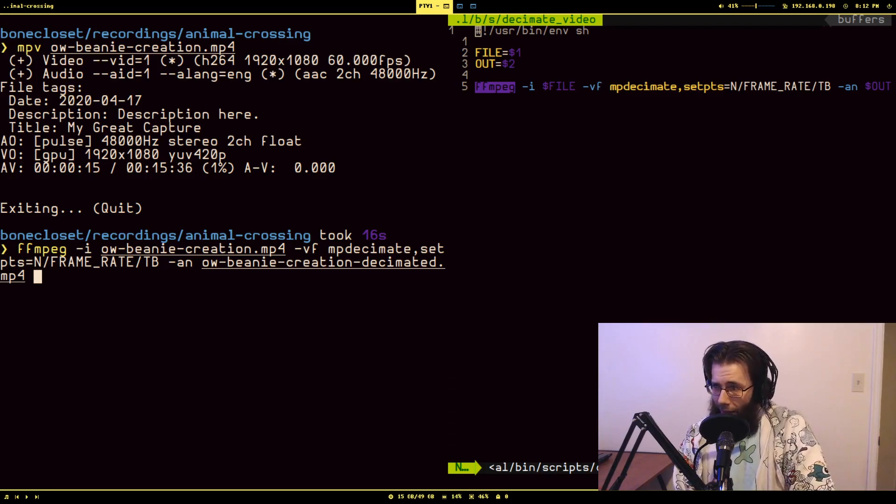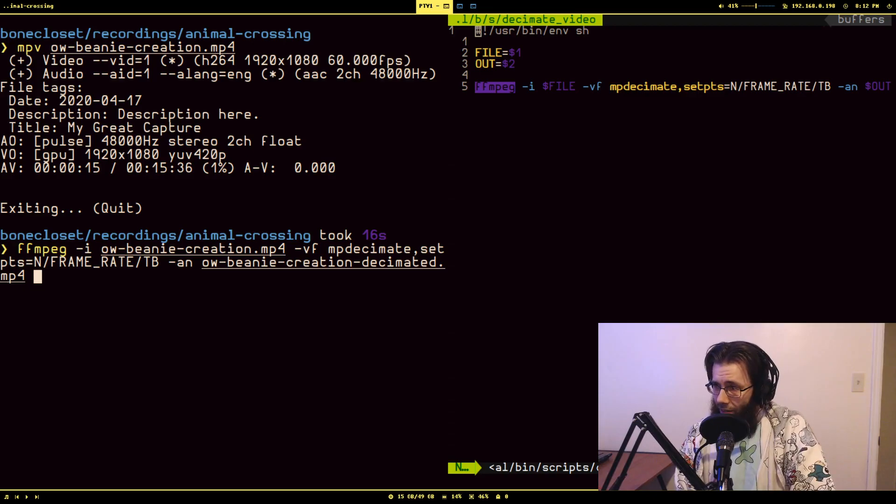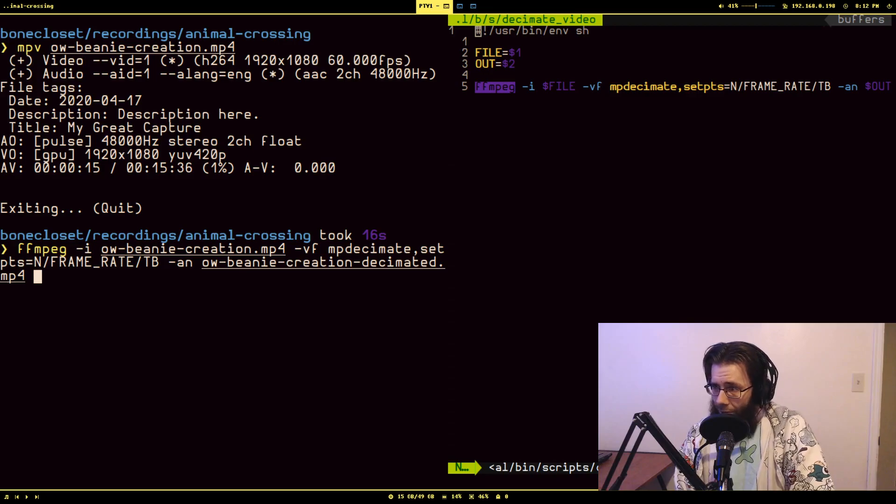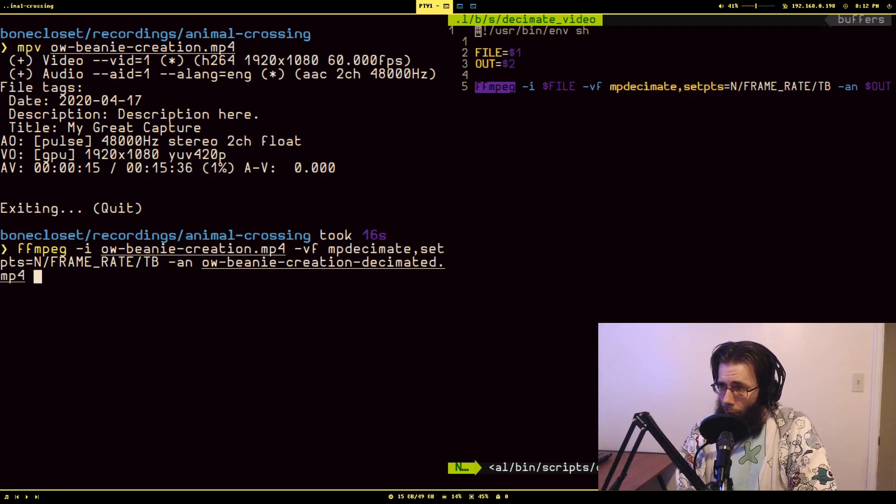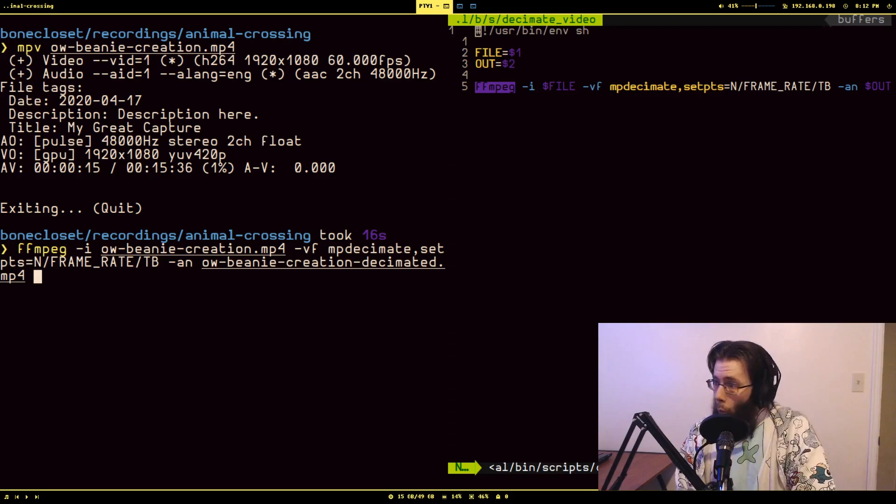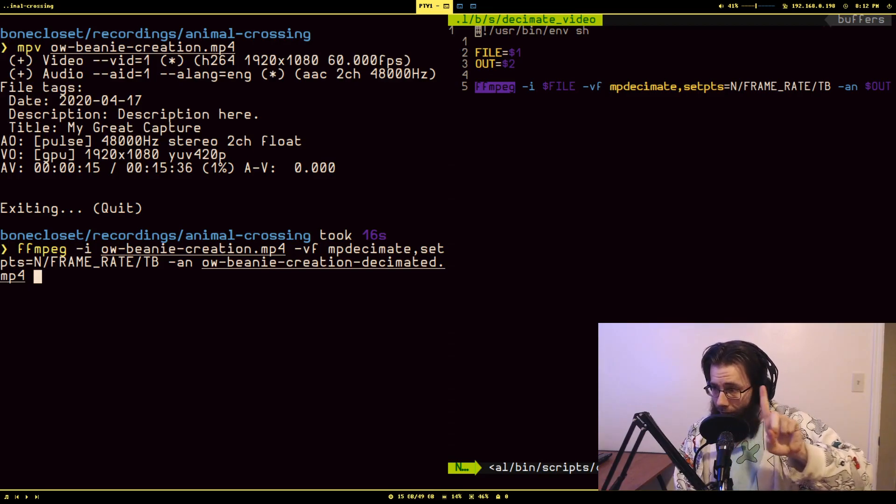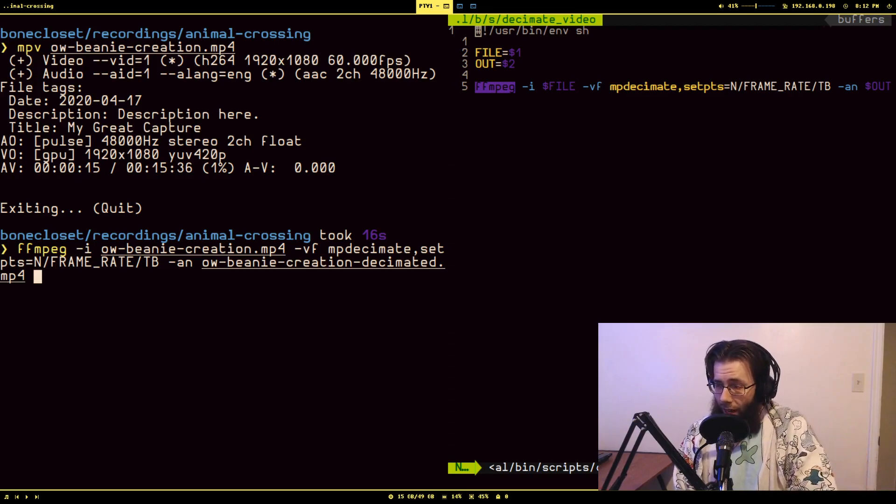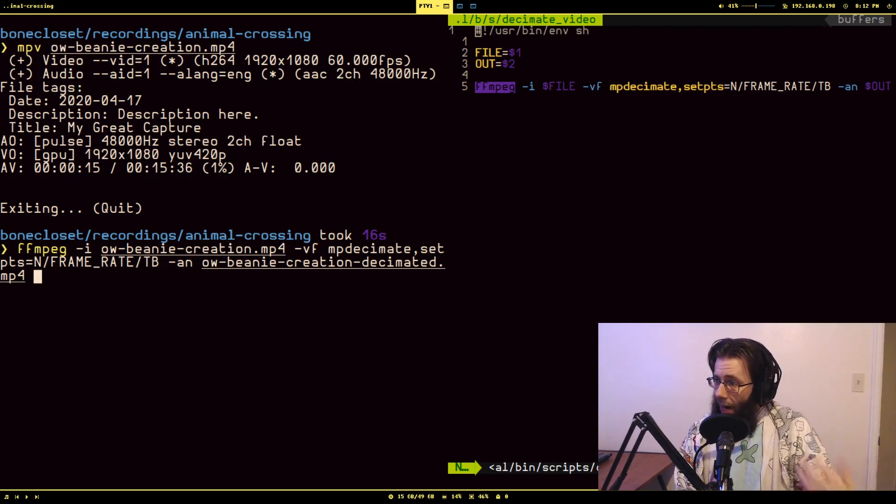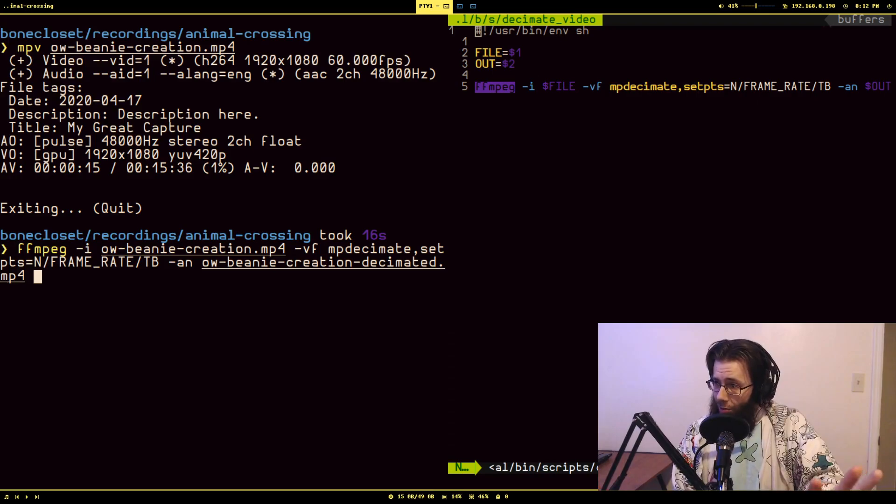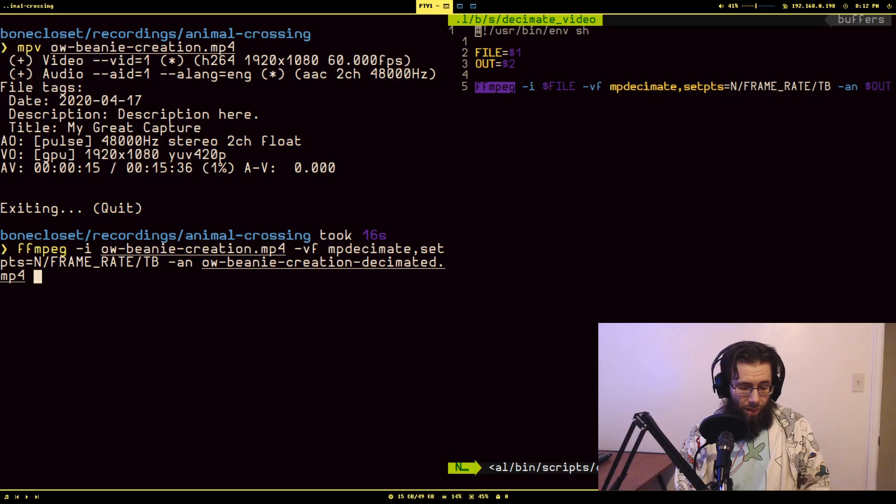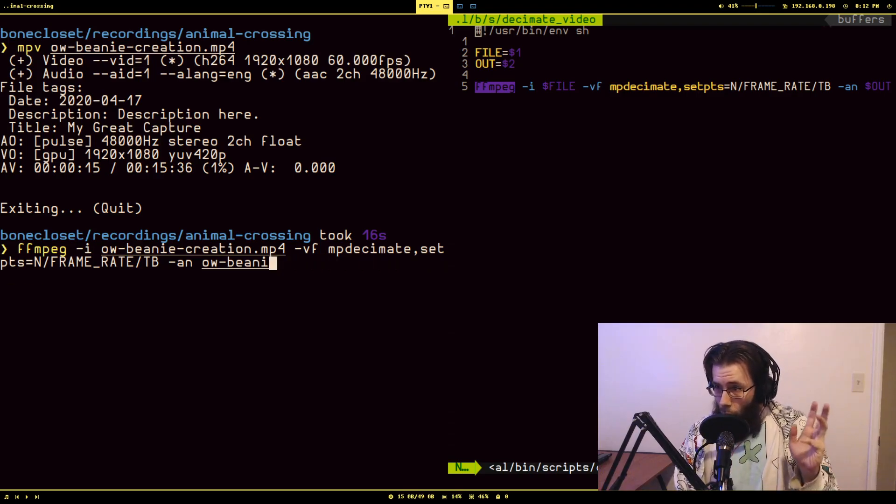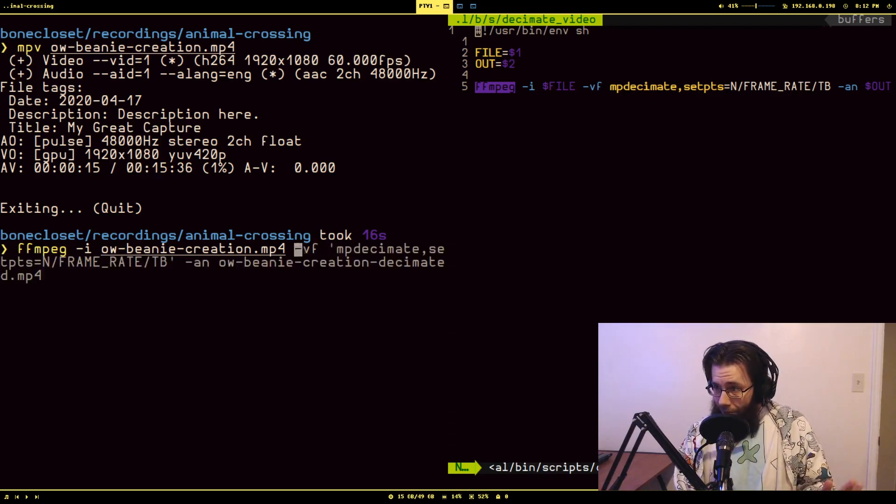I've ran this exact command on a 12-hour recording and it took I think an hour and a half to run, which sounds like a long time, but one, it would have taken way more time for me to go through it myself to do the same effect, and that's also an hour and a half that I wasn't actually working on. It was the program working on it. I was doing other shit while this was going on.